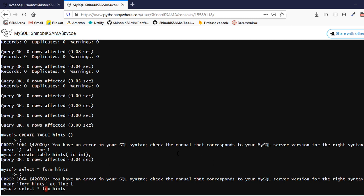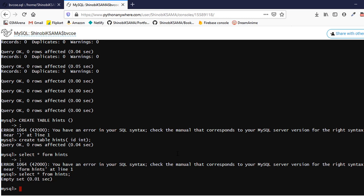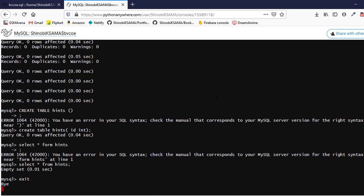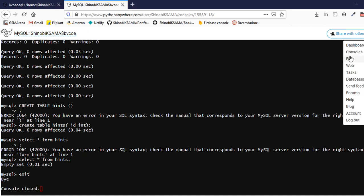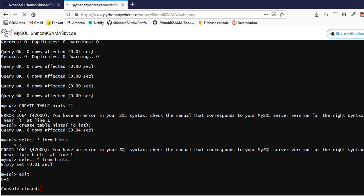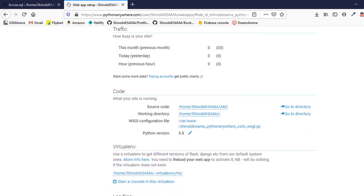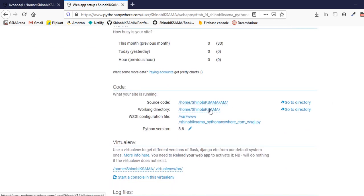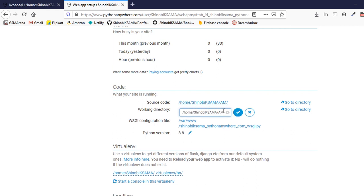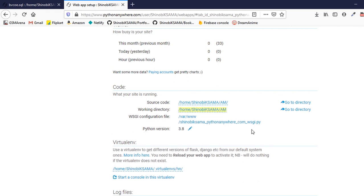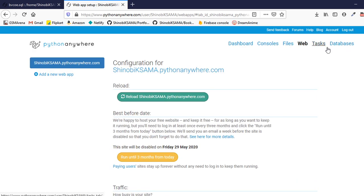As you can see, we have successfully implemented our database in the hosted website. Also, from the last video, I failed to mention that you have to give the same location as the working directory as the source code, so that there won't be any database problems.